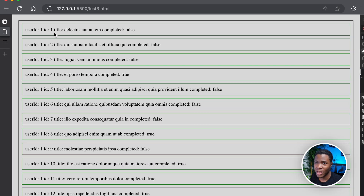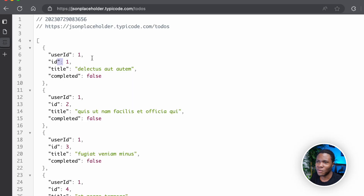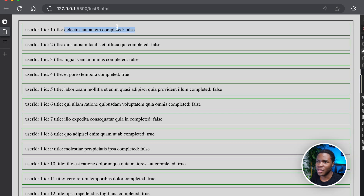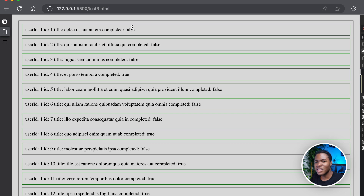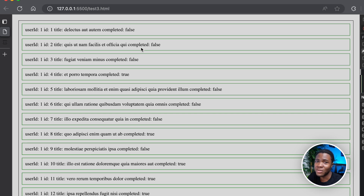If I come to the webpage now, you can see the results. We have user ID one, ID one, title — some text — and completed false. You can see completed false here. So if there's an API that gives you a list of products or users, this is how you'd use the Fetch API to make a request, get the items, and render them on your webpage.